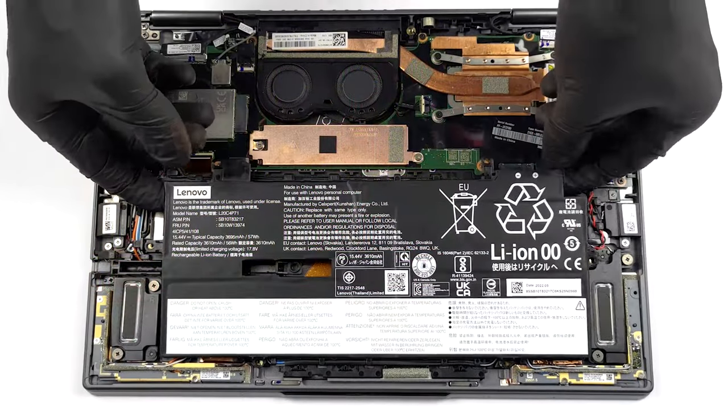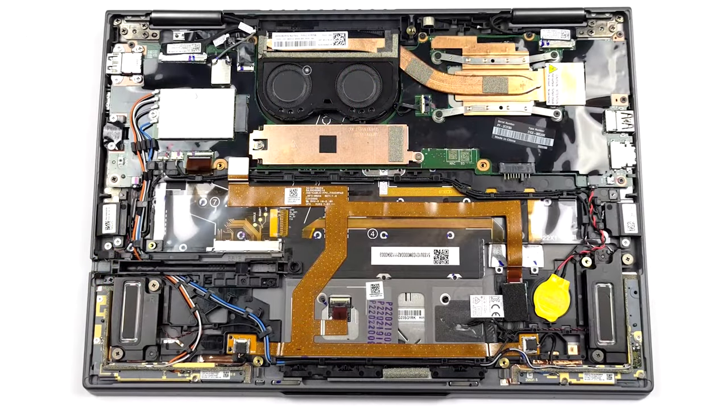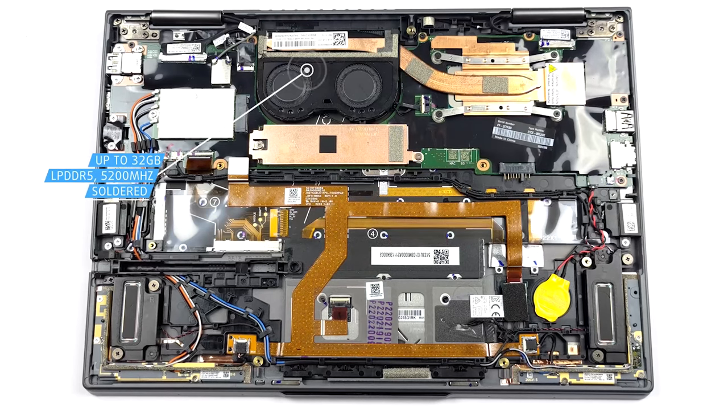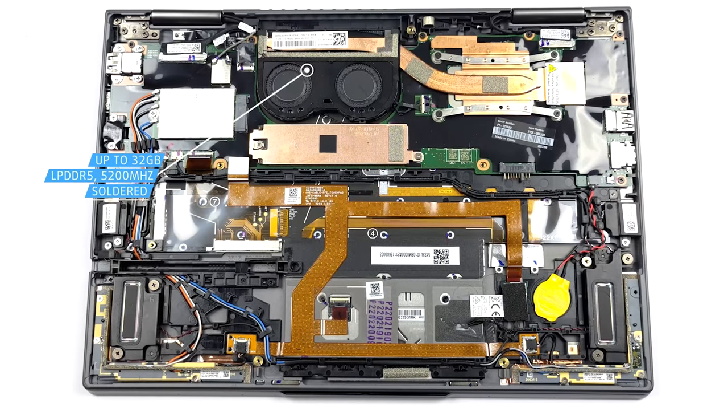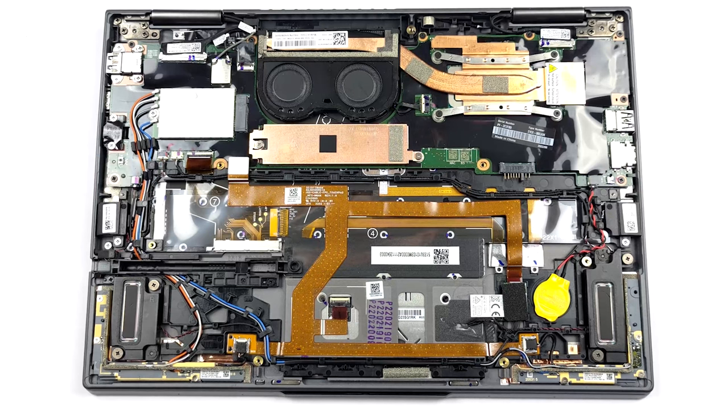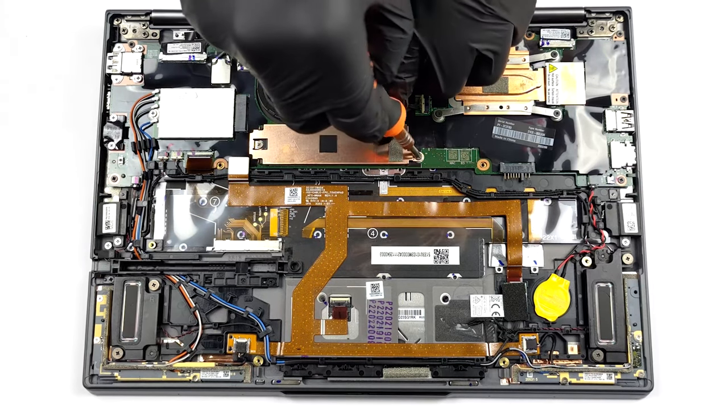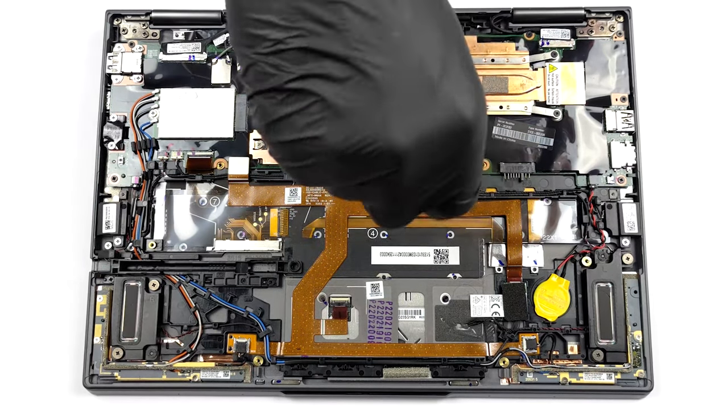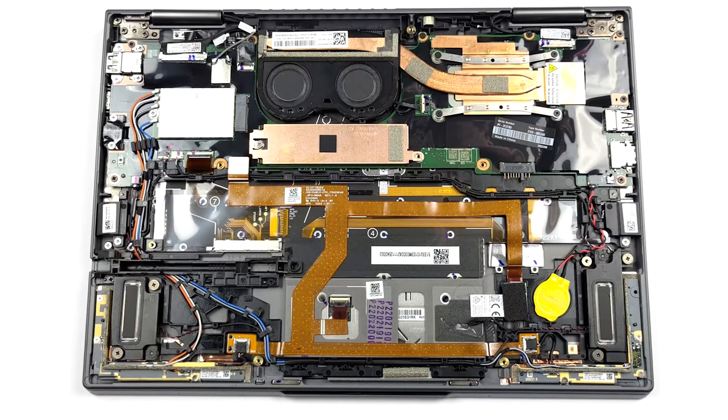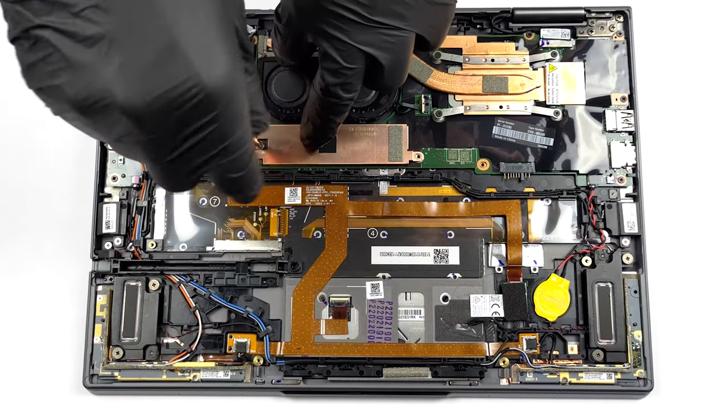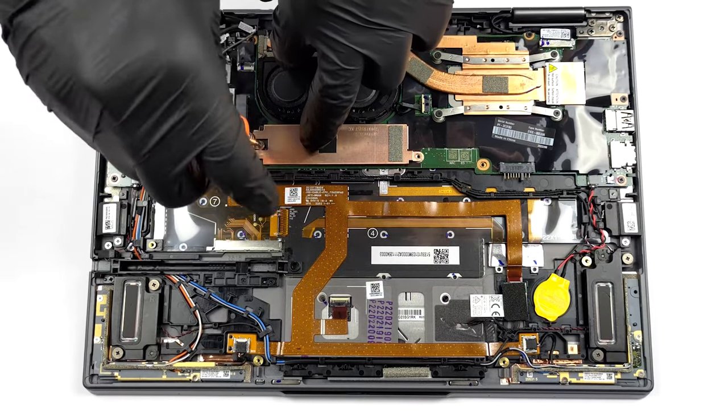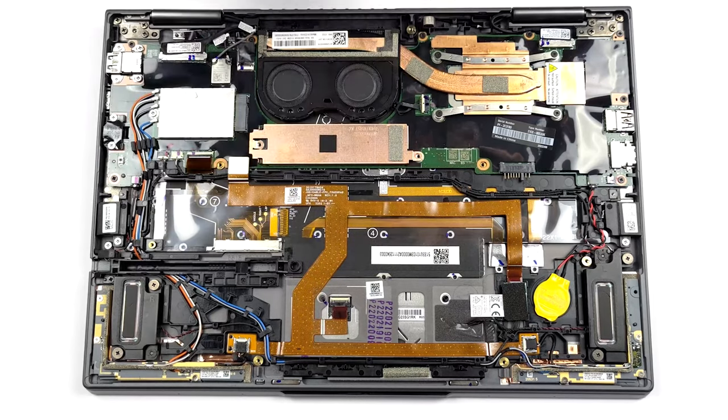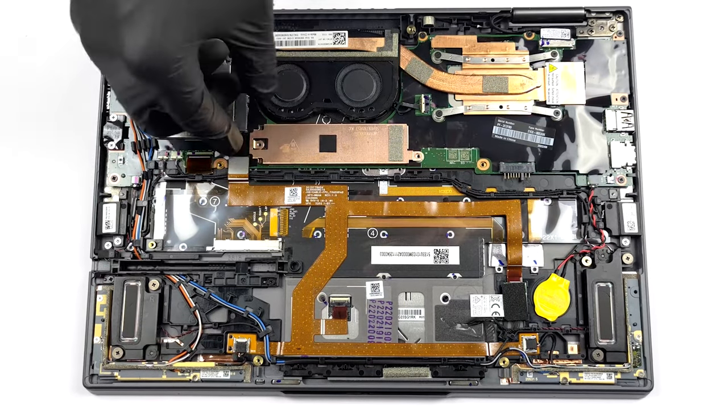There is no RAM upgradeability, as you get up to 32GB of soldered LPDDR5 RAM memory. For storage, there is one M.2 PCIe x4 slot that works with Gen 4 SSDs. If you want to know how to access the insides of the ThinkPad X1 Yoga Gen 7, check out our teardown video.